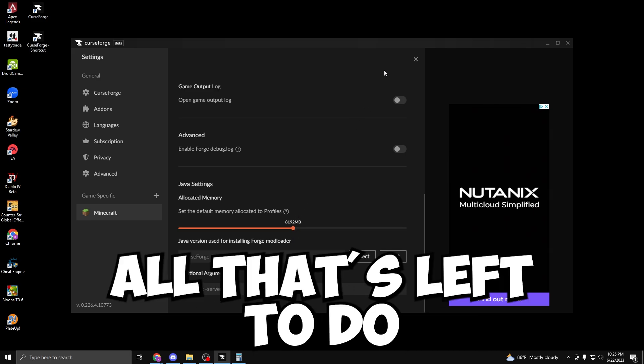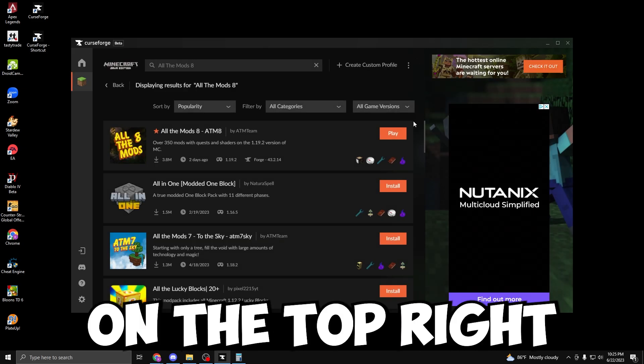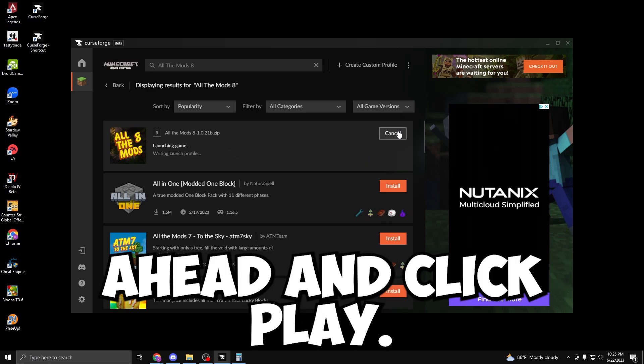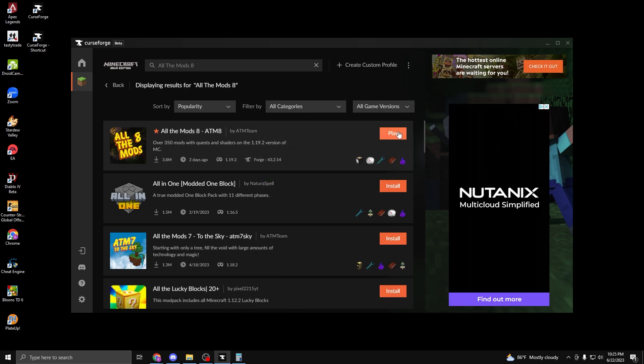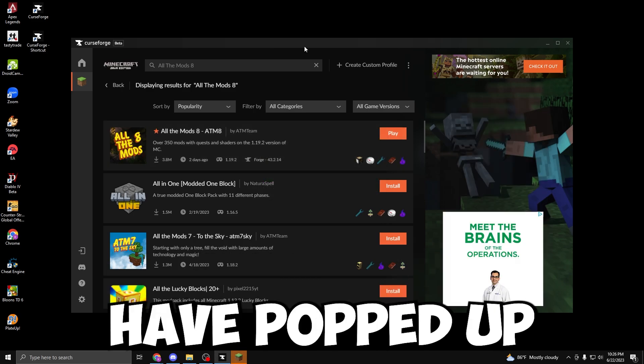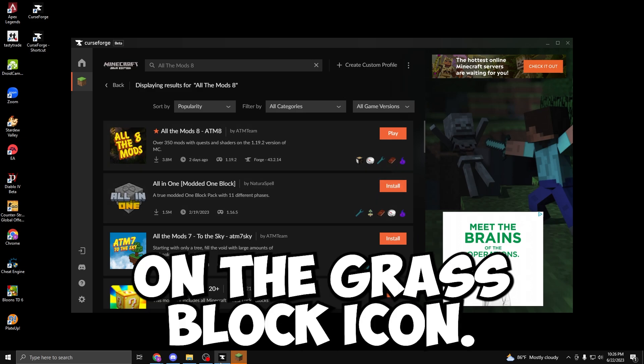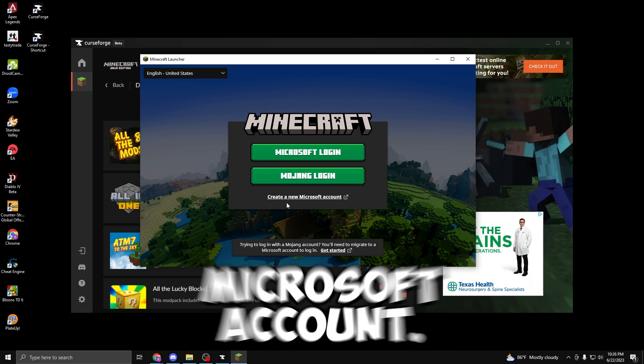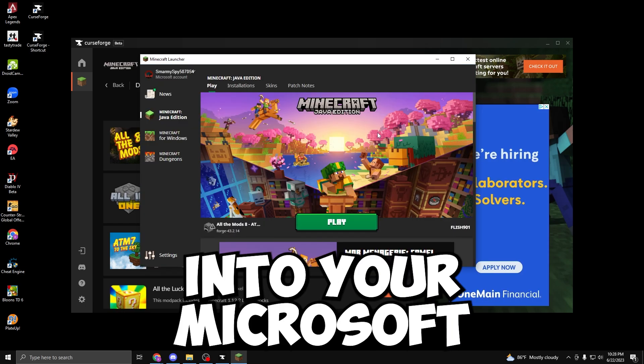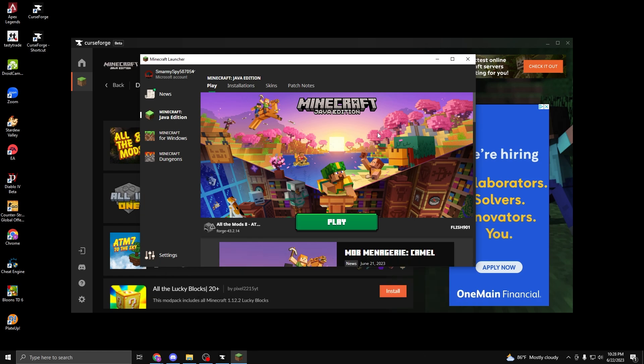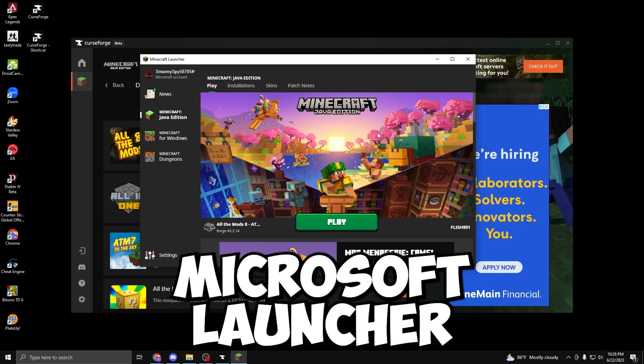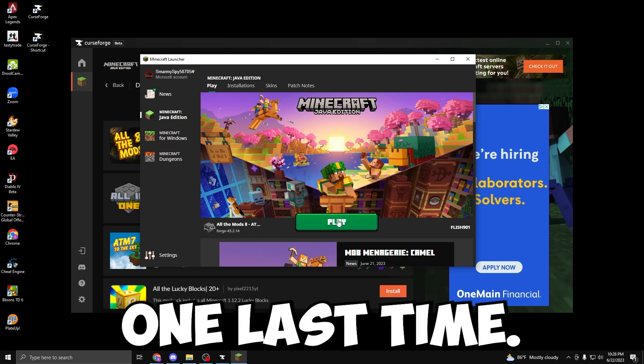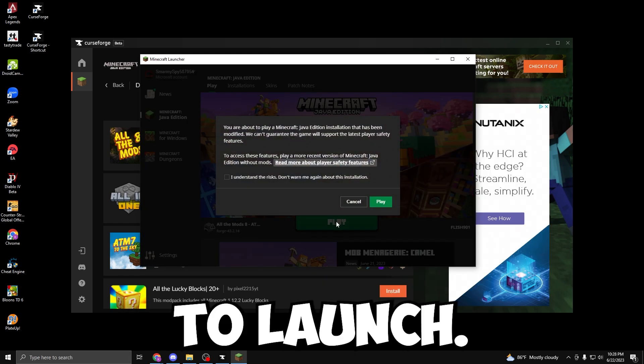All that's left to do is click on the X button on the top right, and then let's go ahead and click Play. The Minecraft Launcher should have popped up. If it has not, check your taskbar and click on the grass block icon. It should ask us to log in to our Microsoft account. After logging in to your Microsoft or Mojang account, we should be greeted with the Minecraft Launcher. If you click Play one last time, the game is finally going to launch.